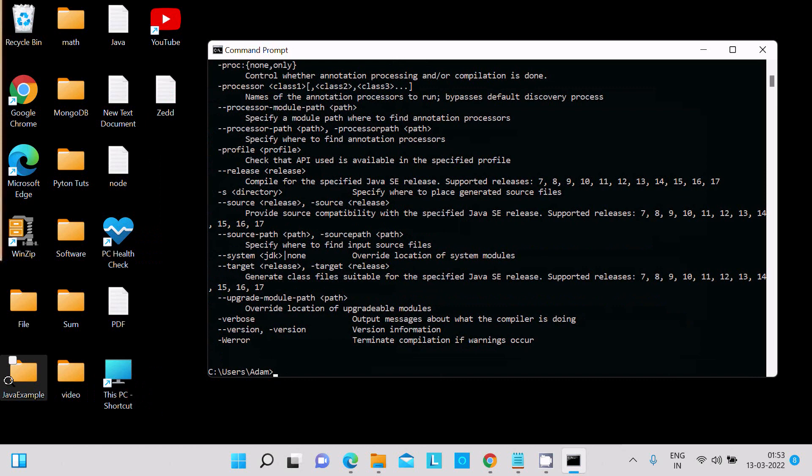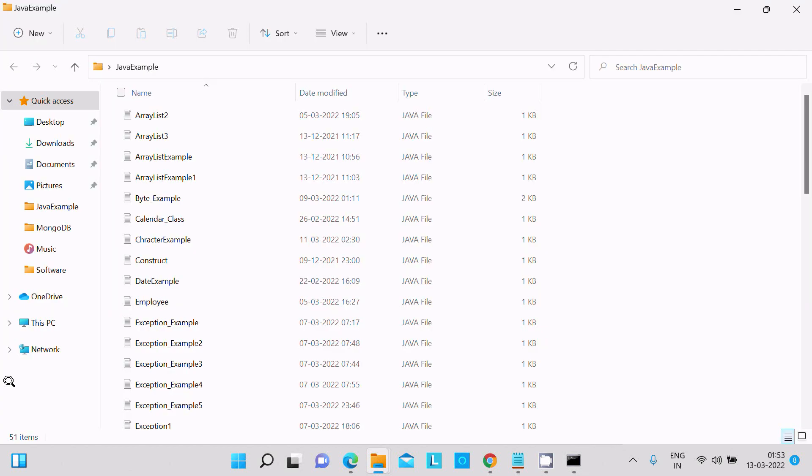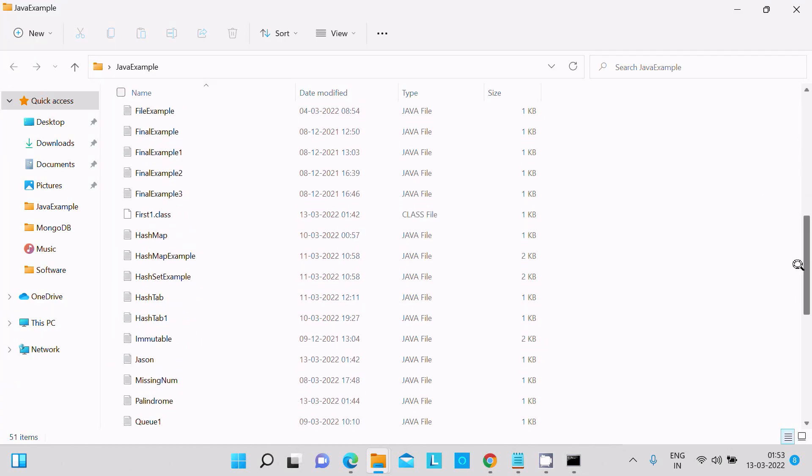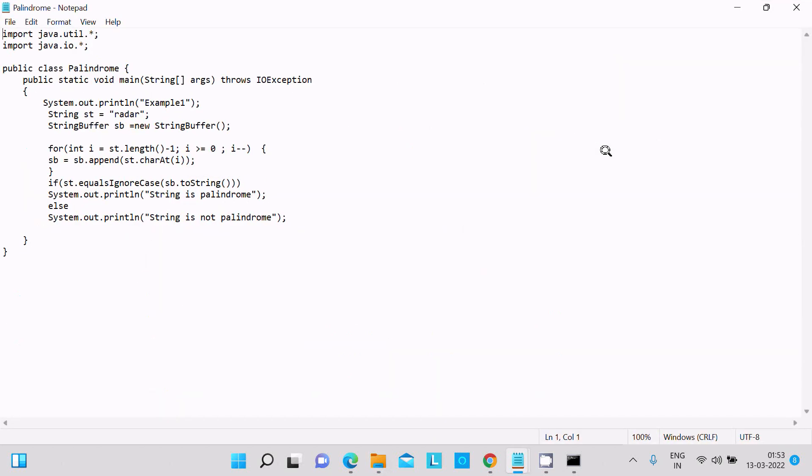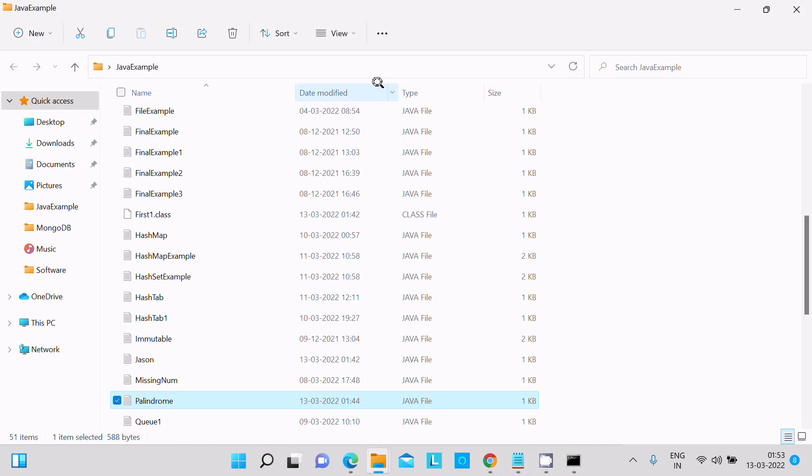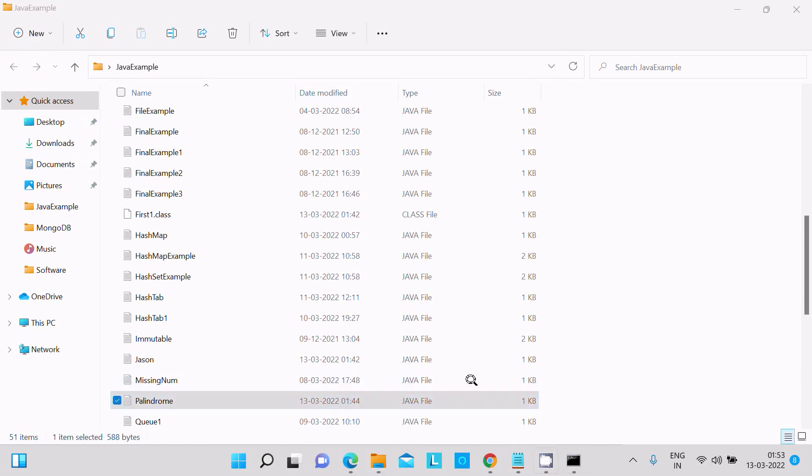Here you can see this is the palindrome example. This is the program I'm going to run. The output displays 'example' and 'string is palindrome'. First, we need to copy this location.